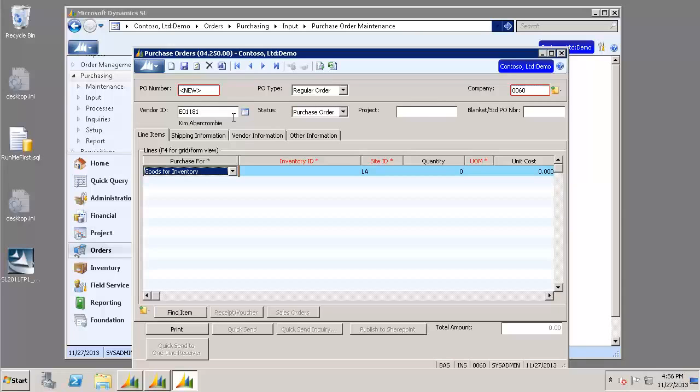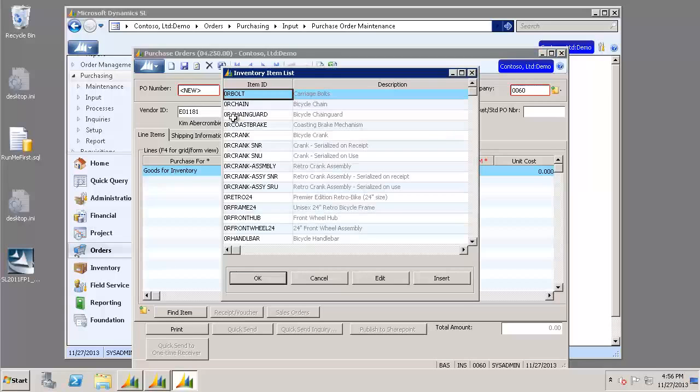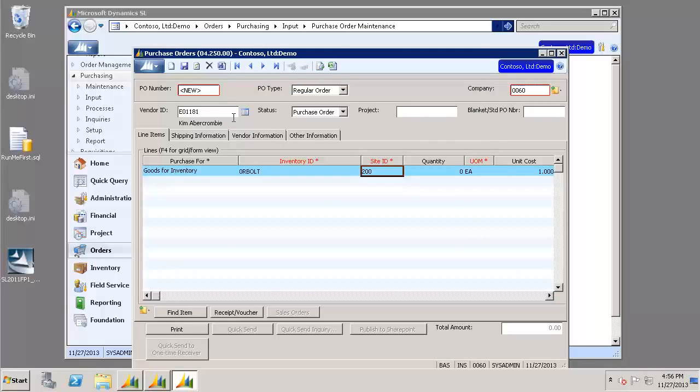Our purchase for, that should be goods for inventory. Go ahead and tab over to Inventory ID. Again, selecting F3 on our keyboard will give us our drop-down menu. I'm just going to select the very first option there.